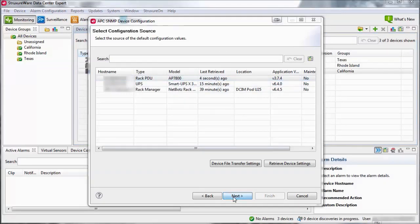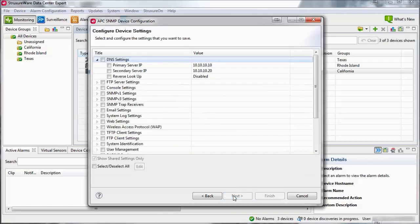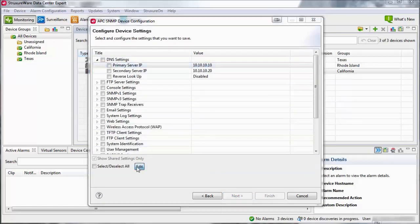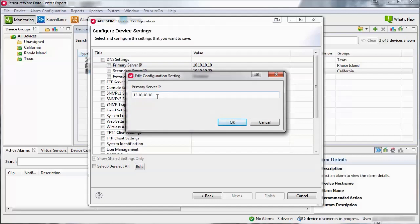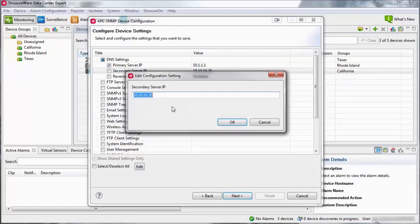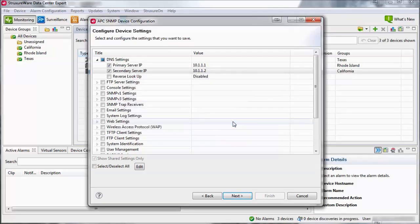Select an item within the list that you would like to be part of the template and click Edit. Edit the value to what you would like it to be and click OK. Repeat the process for all values you would like to be part of the template. Note that once a template is created, new items cannot be added to it — only the values of the already added items can be configured.